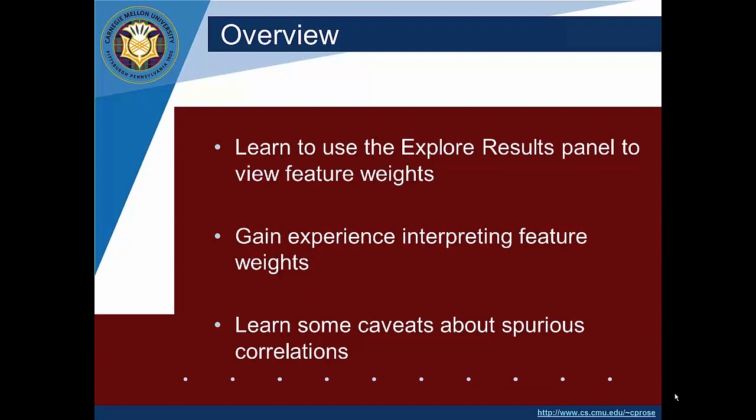So the overview of what we will try to accomplish in this short lecture is that we're going to use the explore results panel to look at feature weights. Normally the explore results panel is used for an error analysis, but you can also use it to inspect your model. And inspecting the model is in fact part of doing an error analysis.